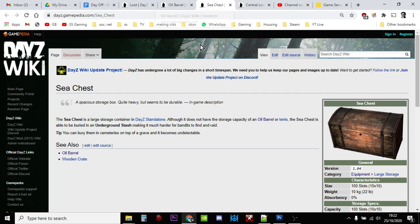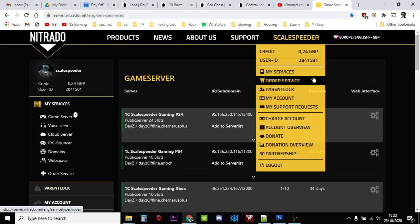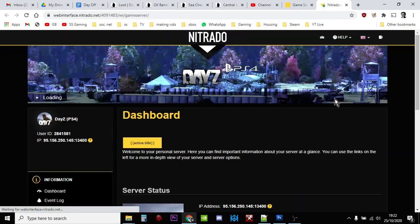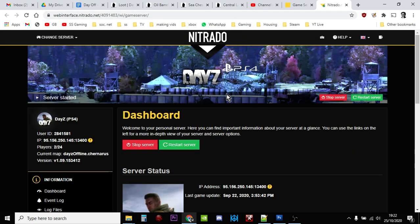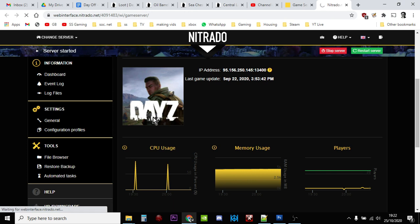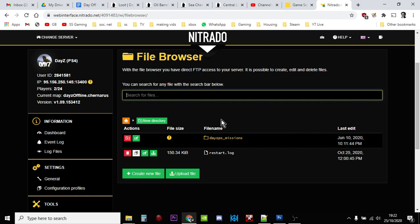I'm going to be using the Nitrado servers as the example in this particular video. You could well be using a different server host, and I'm going to be accessing it via the web interface here. So we click on this - you may well access your server via FTP as well. Then this takes me into the dashboard for this PlayStation server. Come down here to the bottom left where it says file browser. We click on that.